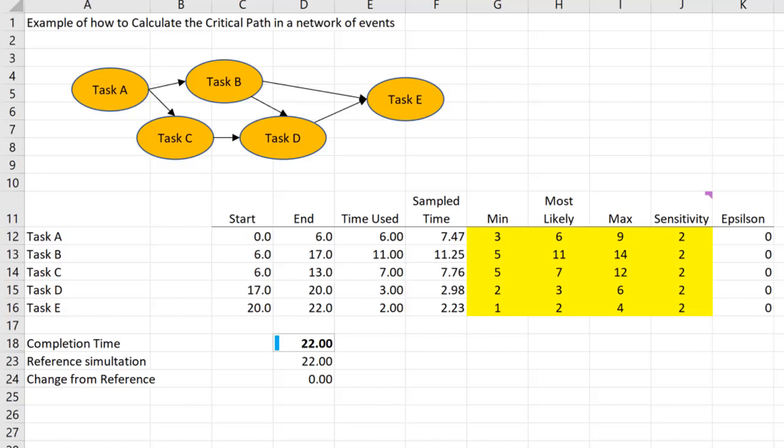Task B follows task A, as does task C follow task A. Task D requires task B and C to both be completed, and task E requires B and D to be completed.